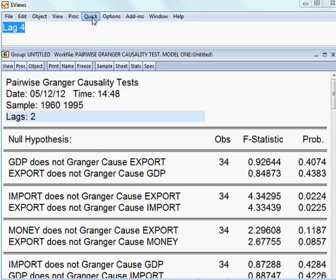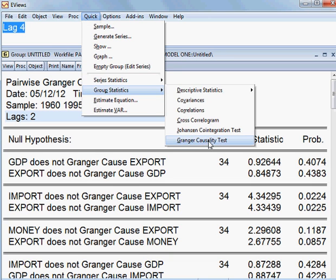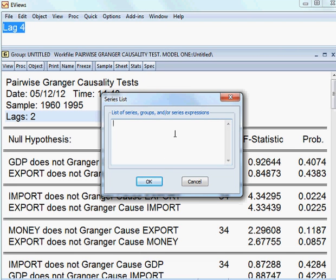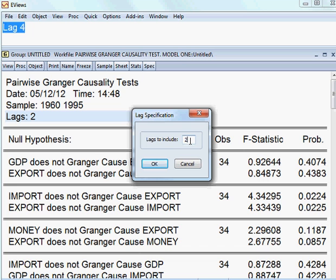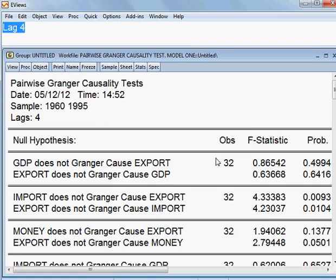Go to Quick Group Statistics, Granger causality test. I put all the variables: export, GDP, import, money — so we have 4 variables. Last time we took lag 2, but this time I put lag 4, then we check what will happen. I press okay and the result has come up.